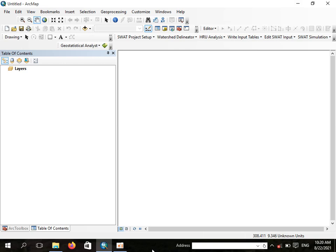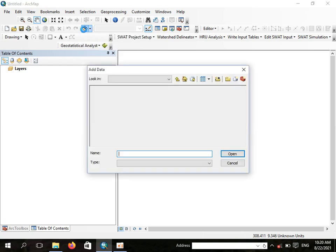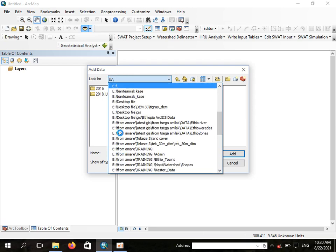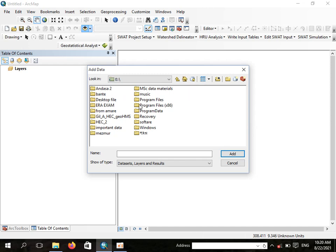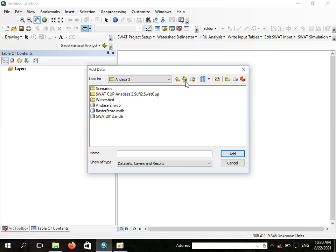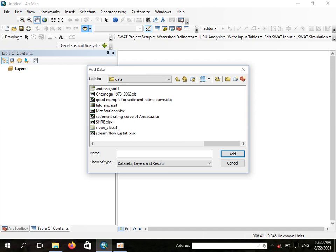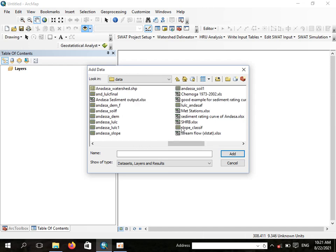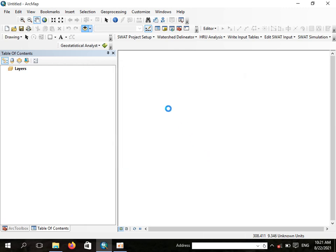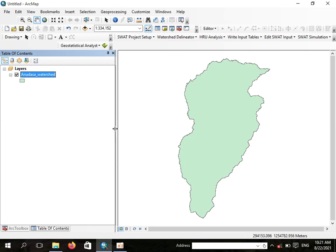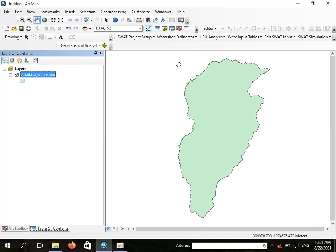So to start with, let us add the boundary of the watershed. For demonstration purposes, let us use this — that's our watershed. This is the watershed of Andasa.